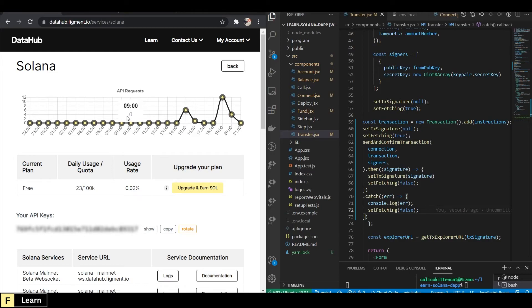Next, we will look at how to deploy a program written in the Rust language to the Salon cluster.